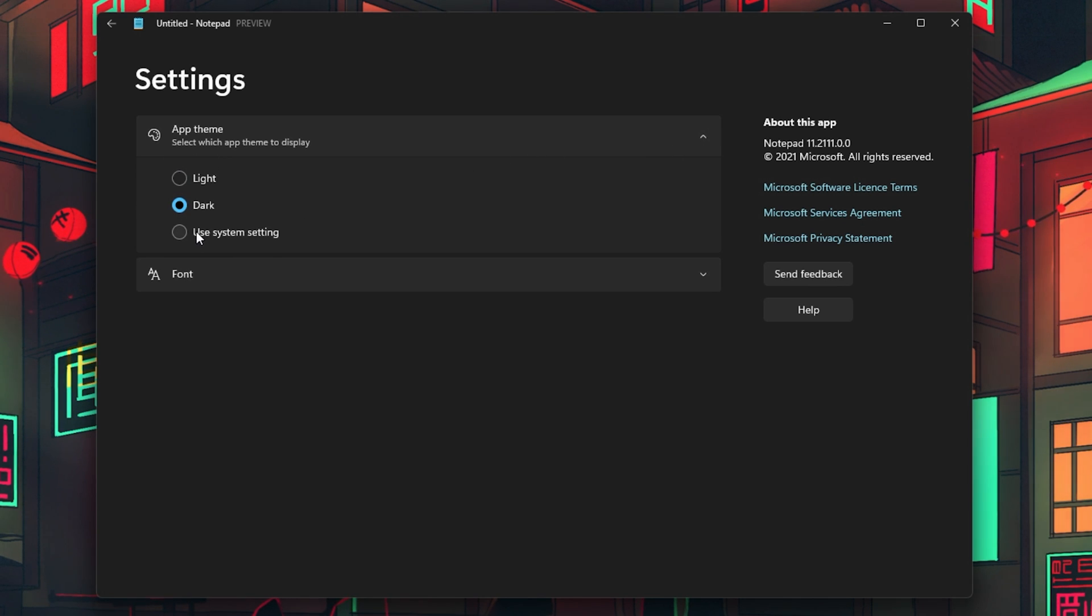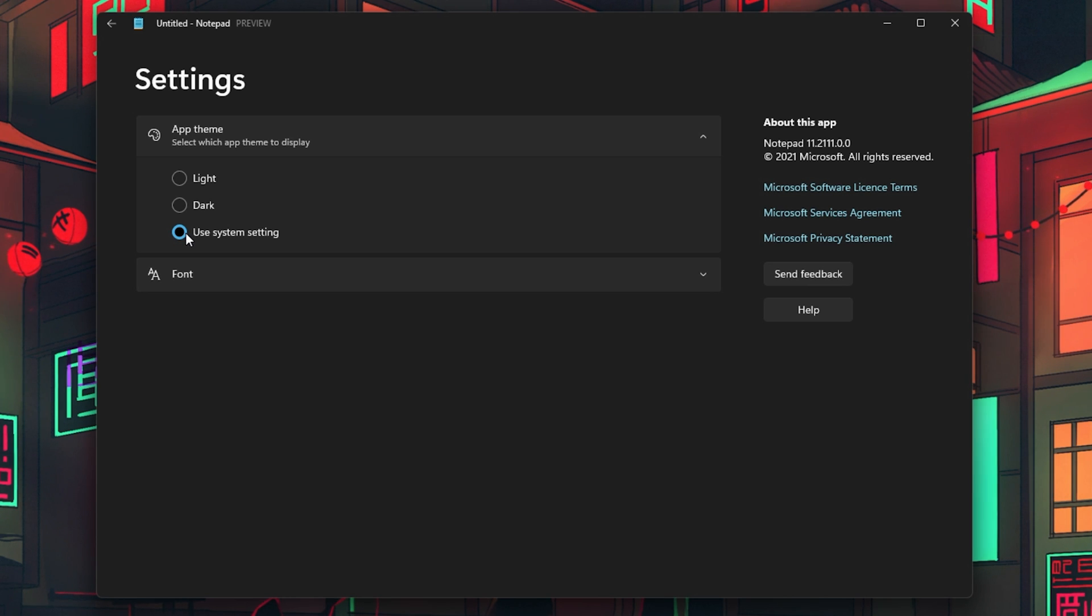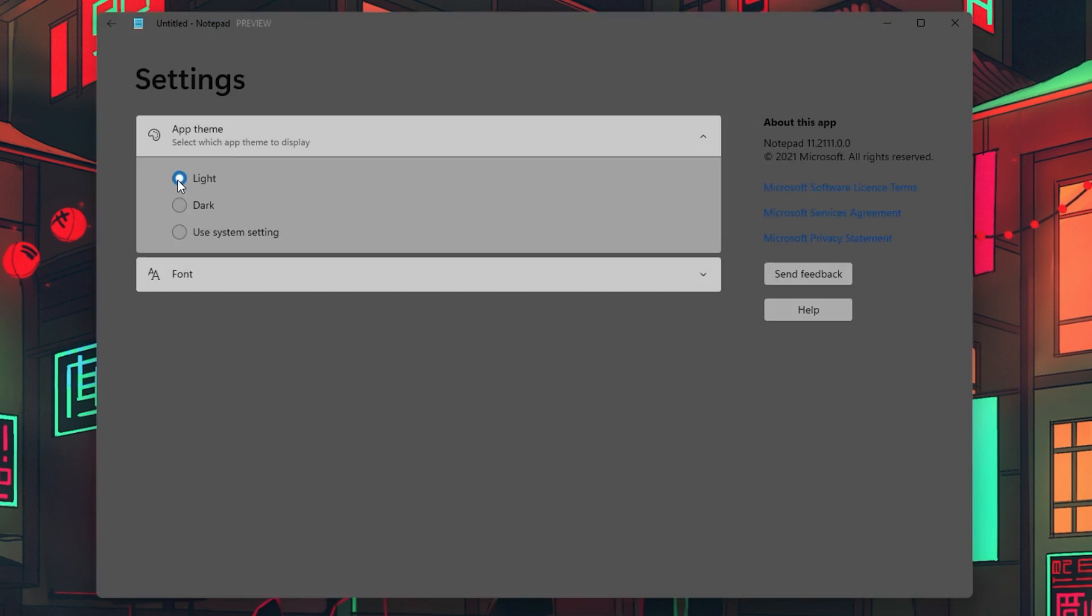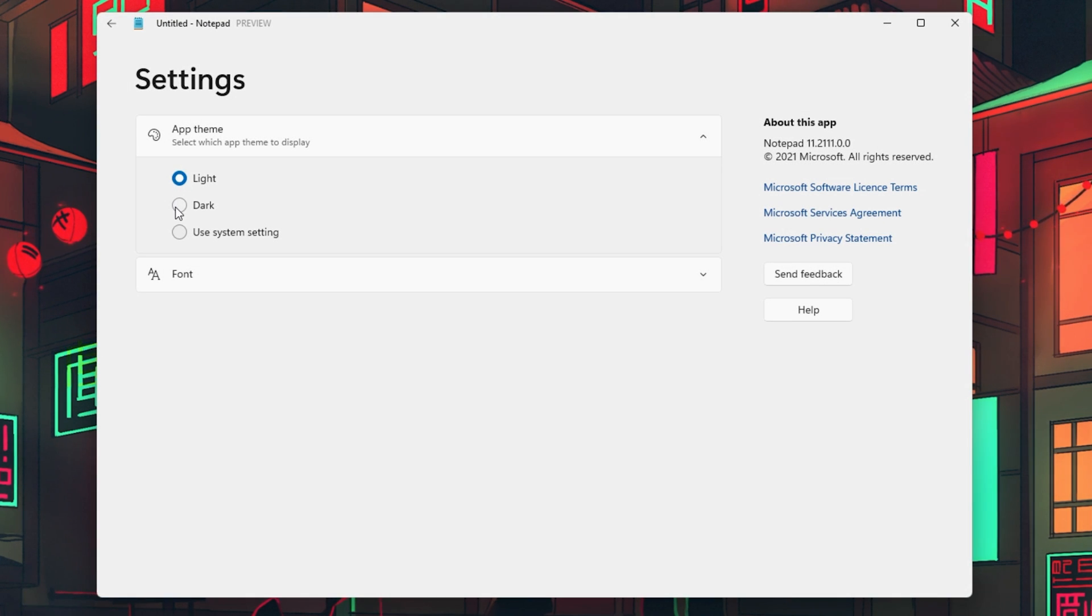This will be set to use the same theme as your system by default, in my case that would be the dark theme. You can also change that to always use the dark or light theme, depending on your preference.